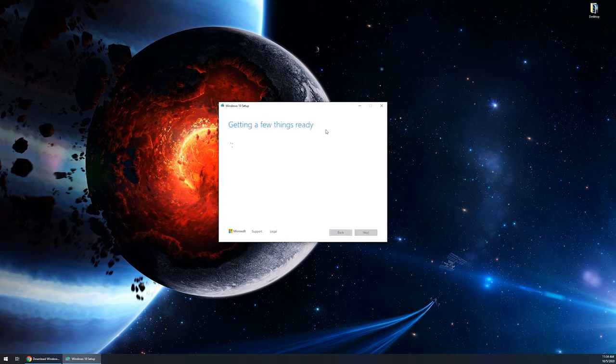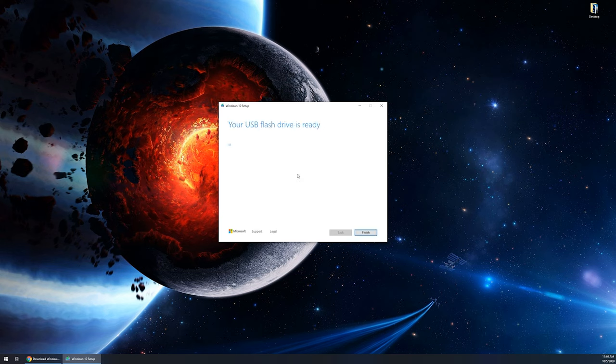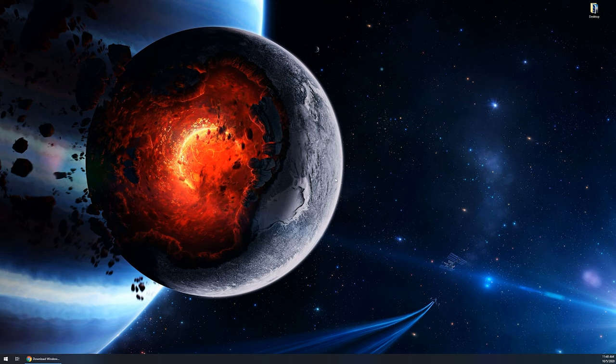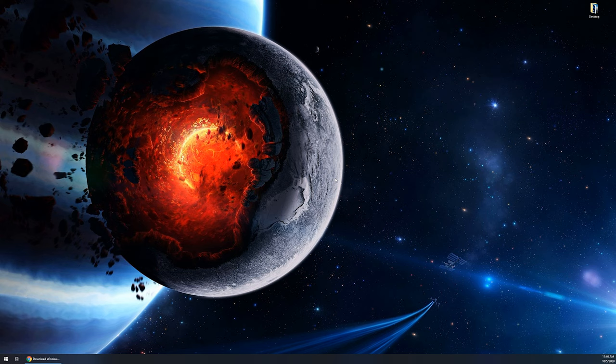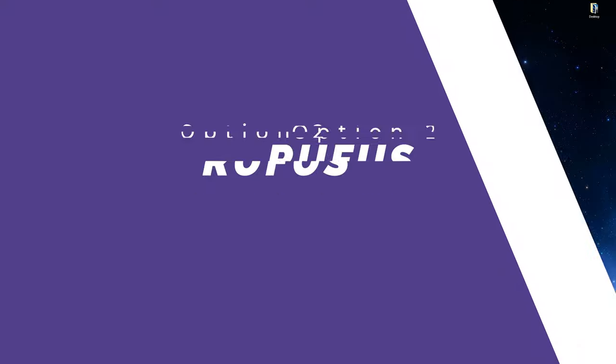It's gonna go through getting a few things ready and it's going to start downloading the Windows 10 files and then it's going to create that install media on your USB flash drive. Once the flash drive is ready, you're gonna get this message where it says your USB flash drive is ready. From here, you can click on finish. It's gonna say setup is cleaning up before it closes. At this point, you can then take this USB drive and follow the tutorial that I've created. I'll link that video up there in the top right-hand corner so you can install Windows 10 on your new machine or if you're just reinstalling.